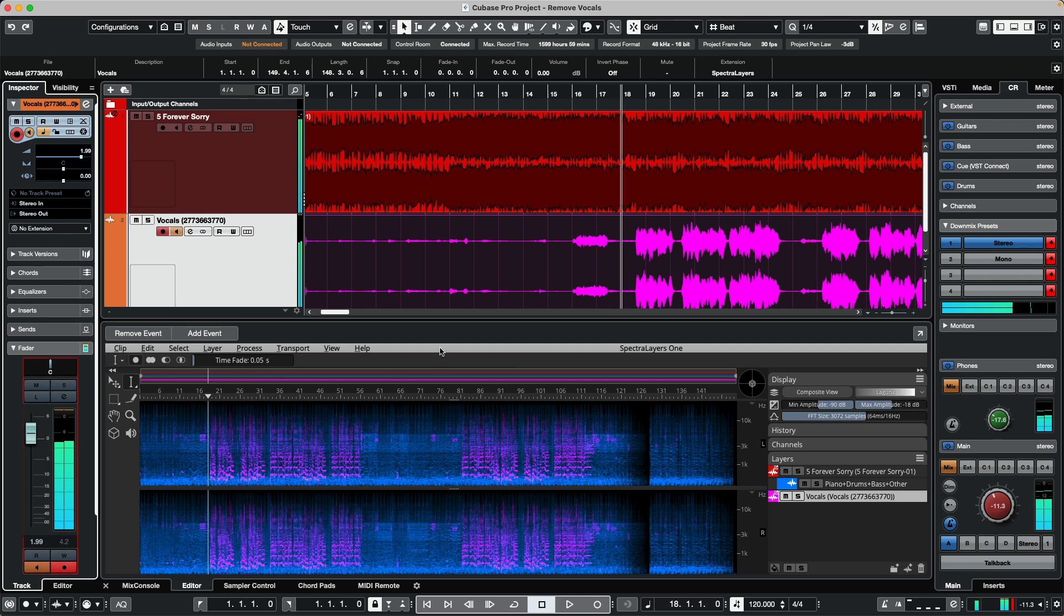You can see that using the intelligence of Spectralayers, we can take a fully mixed track and isolate different elements. With every copy of Cubase Artist, Pro, or Nuendo, Spectralayers 1 allows us to remove the vocals and alter them, set different levels, and have a tremendous amount of control. Again, taking the eggs out of the cake.